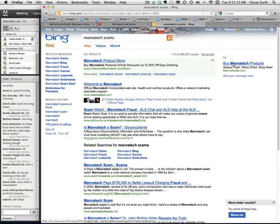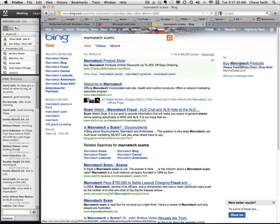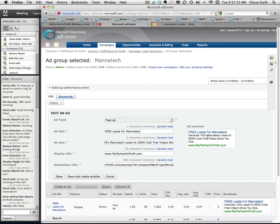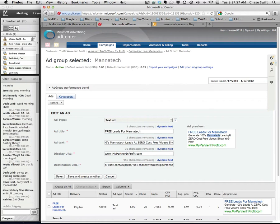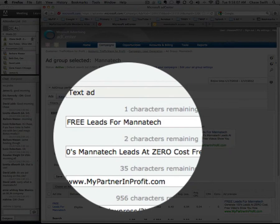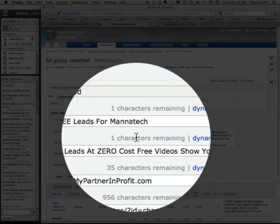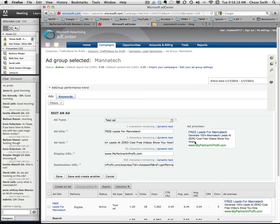That kind of points out that you want to have the search phrase in your ad. So I'm going to write one for Manatech and then come back and do another one for Manatech scams. Look at my ad: 'Free Leads for Manatech' — and 'Manatech' will be bolded because those are the keywords I'm bidding on. I've added Manatech into the description. Much better — 'Generate Hundreds of Manatech Leads at Zero Cost. Free Video Show You How.' I have two characters left so I might just put an exclamation mark. That's a full ad.